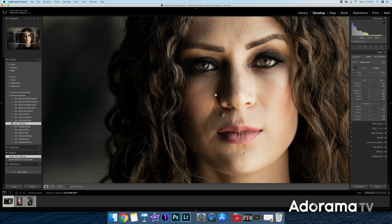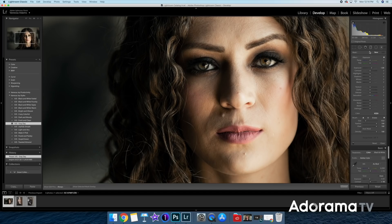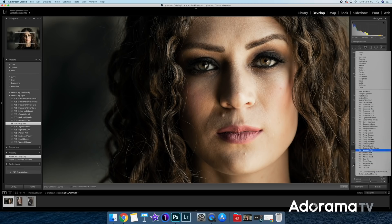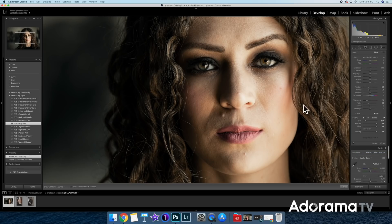Now I'm going to go over to my local adjustment brushes. The local adjustment brushes are really where you're going to be able to do retouching. We have to think of it not in terms of cloning or healing, but in terms of light and dark, clarity, sharpness, and things we can control in Lightroom. I have settings already here, so I'll be using these. Let's start off with softened skin — you can see my settings there.